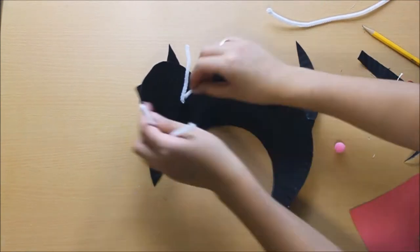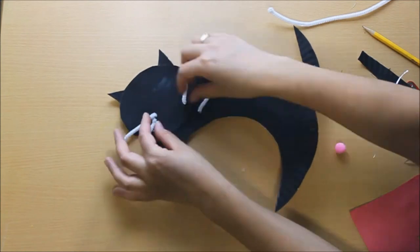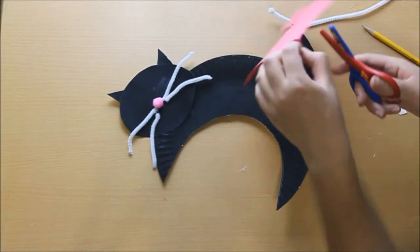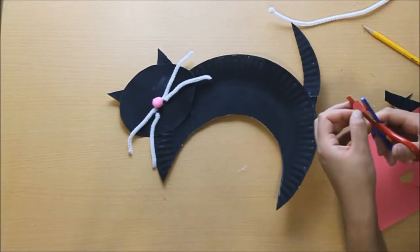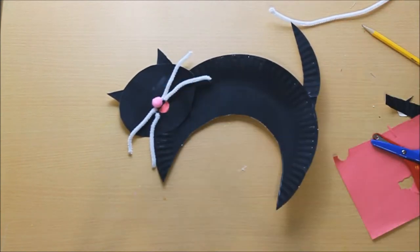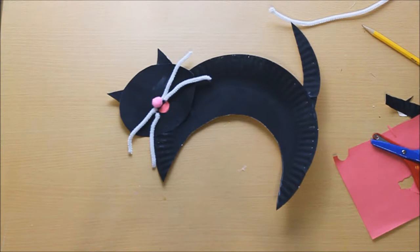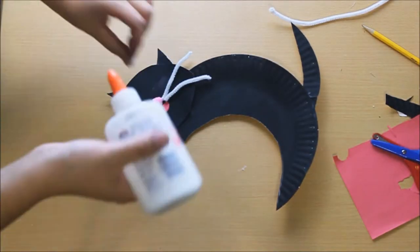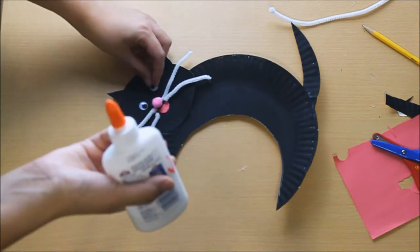And now we are going to divide our pipe cleaners into four equal pieces, cut them and those will be the whiskers. And we're going to add a small pom-pom for the nose, a little piece cut out of construction paper for the mouth and our googly eyes.